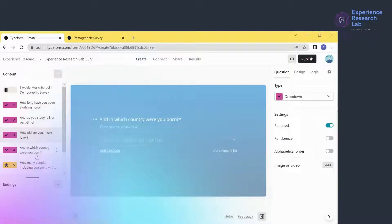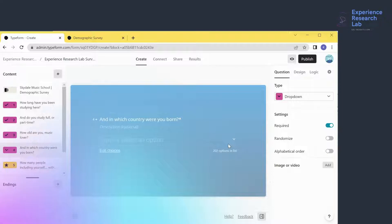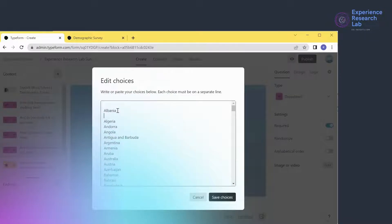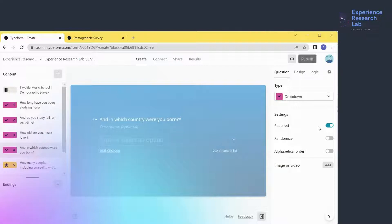Question 4 is a drop-down question with 202 options. I never create such a long list, especially for questions requiring recall or evaluation. To prevent research fatigue, I'll limit the number to 10 — that's the maximum. To remove an option I can click here or use 'Edit Choices', select the one to remove and press Ctrl+X. To add an option, I can type anywhere and click 'Save Choices'. This question is already compulsory and I'll sort it in alphabetical order to make it easier for respondents to find the right answer.